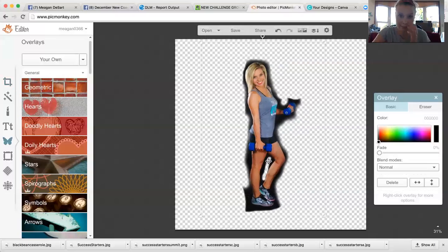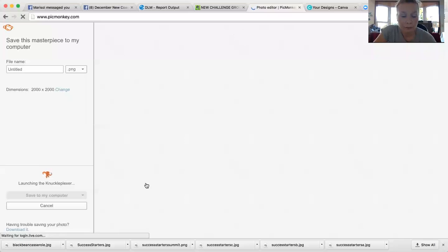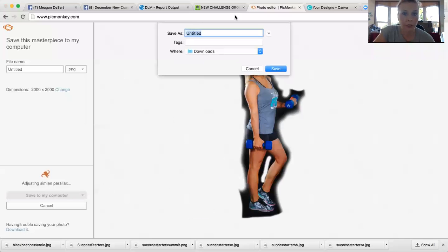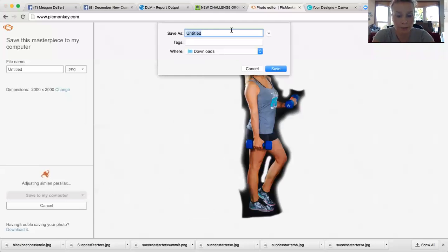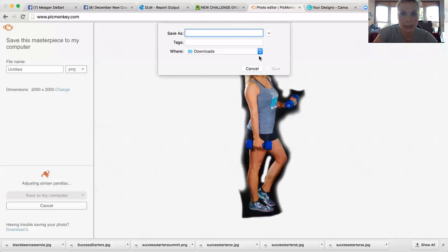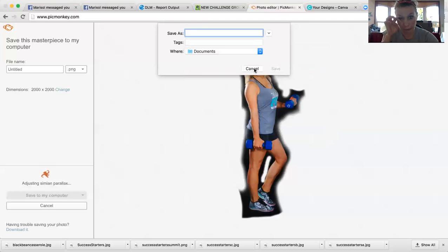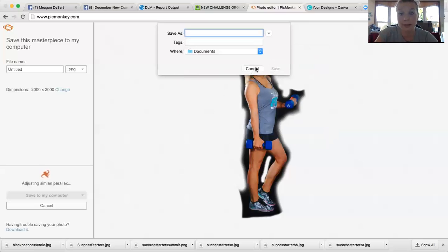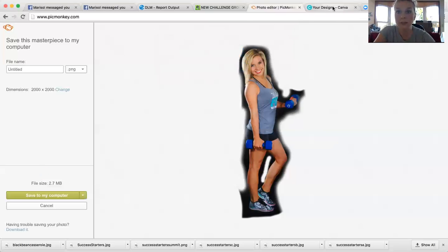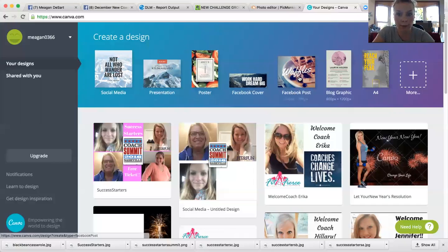So it just outlines me and I'll show you what that looks like in Canva. Then you hit Save and you save it to your computer. I usually call it like, I would call this professional pic outline with weights or something. You can name it whatever you want, save it to your file, your documents or your downloads.